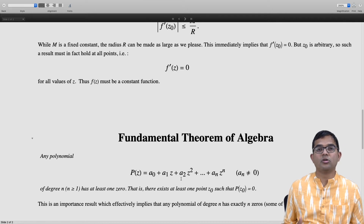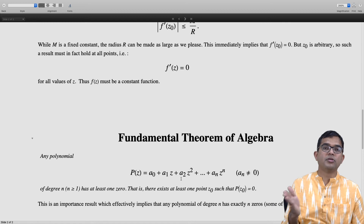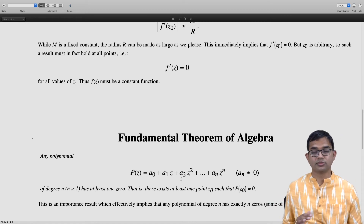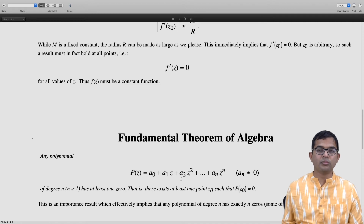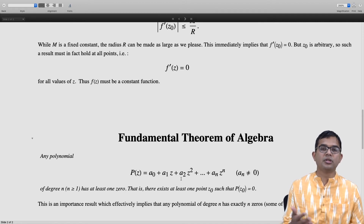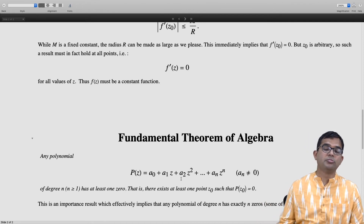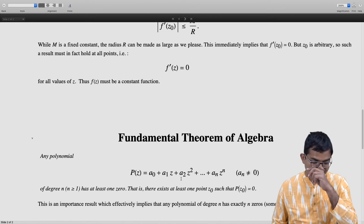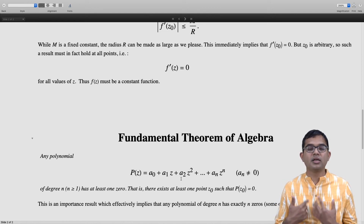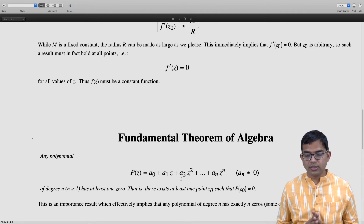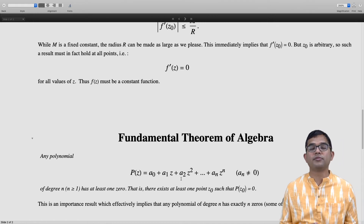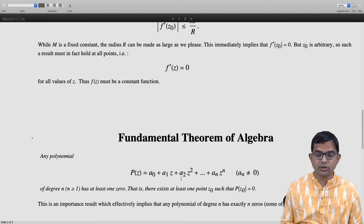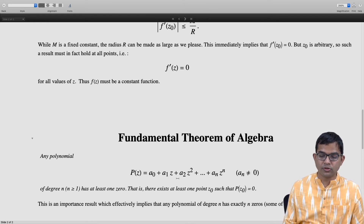In fact any polynomial can be factorized into exactly n factors, some of which may be repeated: we can write it as (z minus z1)(z minus z2)...(z minus z_n), where the sum of the powers of the repeated factors adds up to exactly n. The way to argue this is: if a polynomial of degree n has at least one zero, you divide by (z minus z naught) to get a polynomial of degree n minus one, which also must have at least one zero, and you keep reducing until you reach a constant.